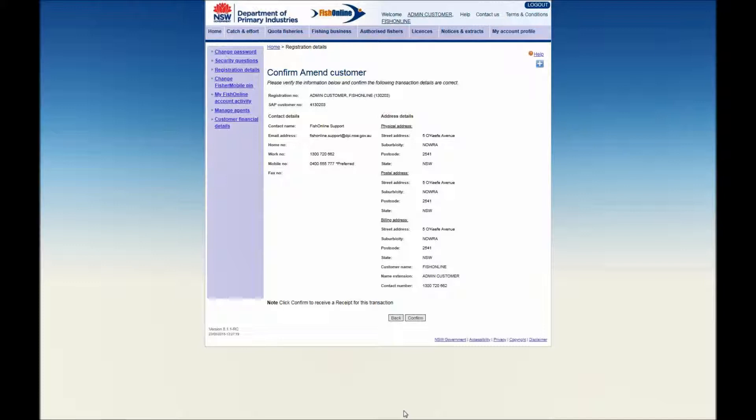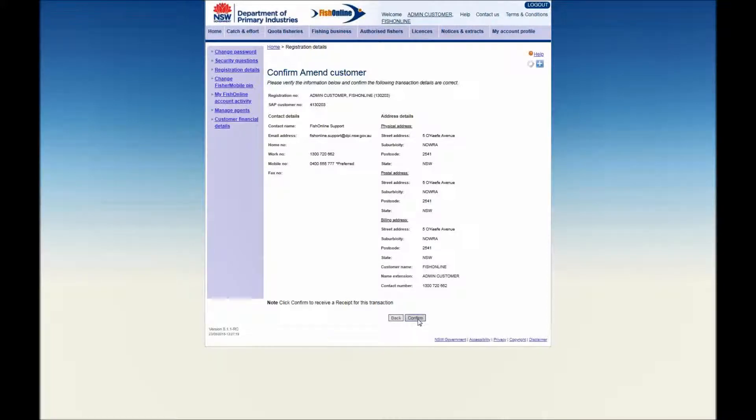A Confirm Amended Customer screen will be displayed asking you to verify the transaction details are correct. Check the details entered are correct and click on the Confirm button.